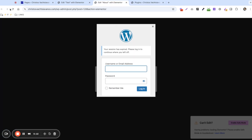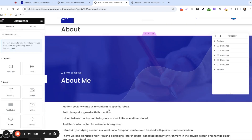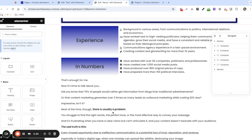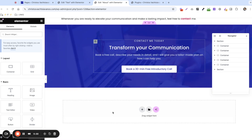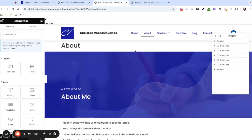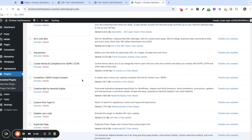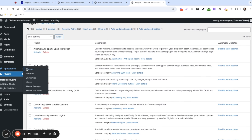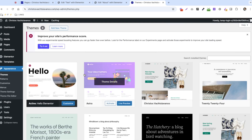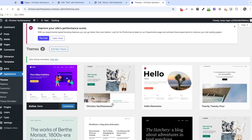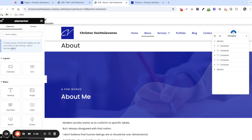Now we're going to refresh and see if Elementor comes back. Elementor is loading! So what does that tell us? Basically, one of the plugins was causing this preview cannot be loaded error. To find out which one, the first thing I'll do is put the theme back, just to make sure I don't forget.